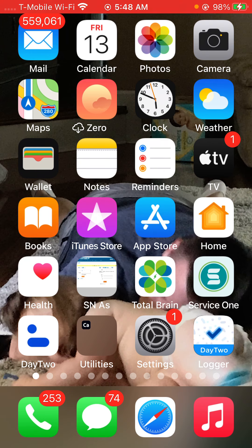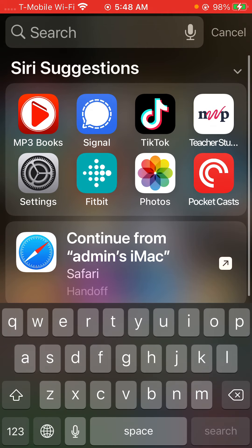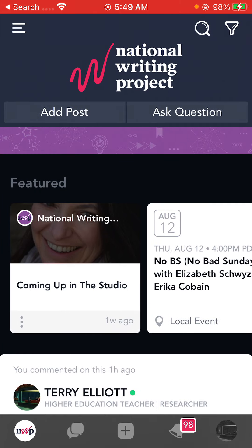The first thing I'm going to do is go to NWP. It's usually in my startup there. A big issue here with me and with a lot of people from my generation is that the screen is so small.